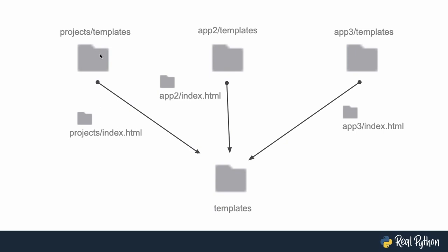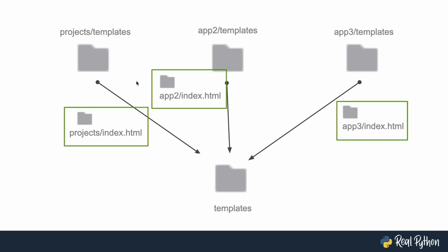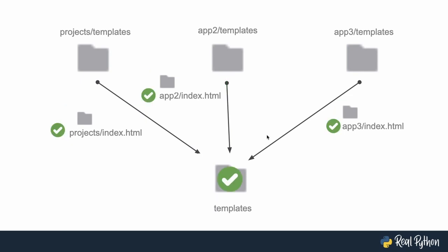If you have it set up like this with a double folder structure, then what Django does is it collects everything. It collects the folder as well as the files and puts them all together into this big templates folder. And that's great, because then this makes the paths unambiguous. And it's always clear and obvious for Django what is the right template to render.